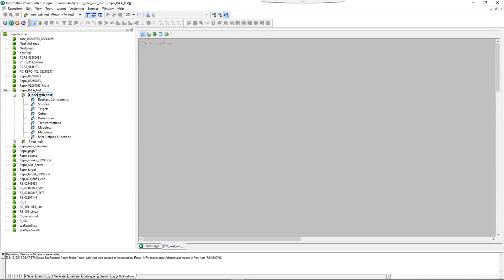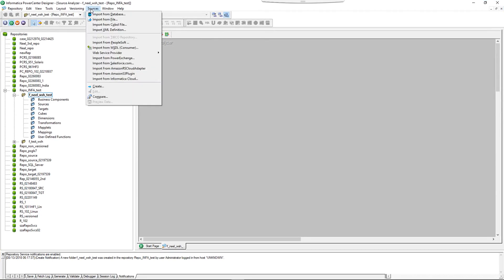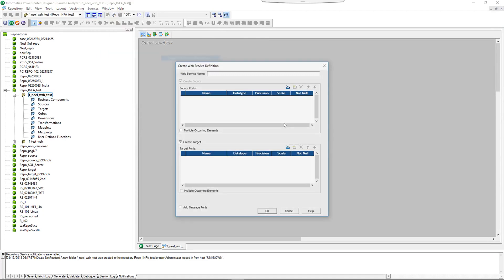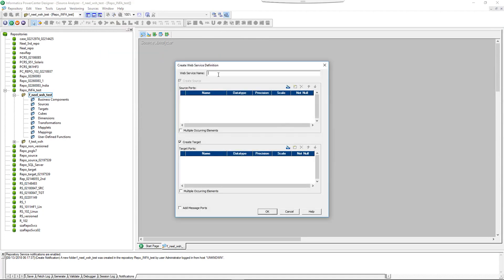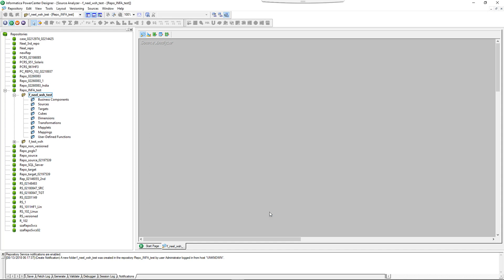I have a folder and we are going to create a source and target. We're going to give a web service test and create a source. It will be a very simple source and target, and we'll click OK.